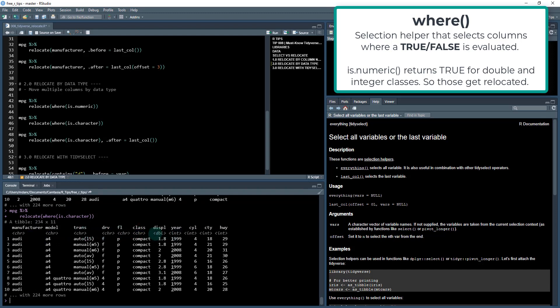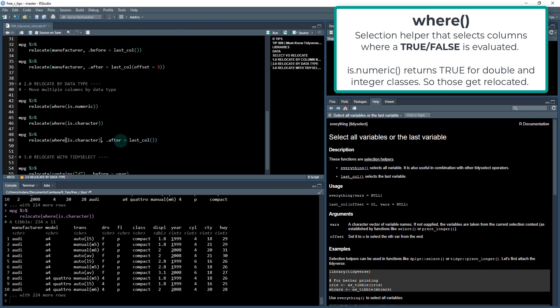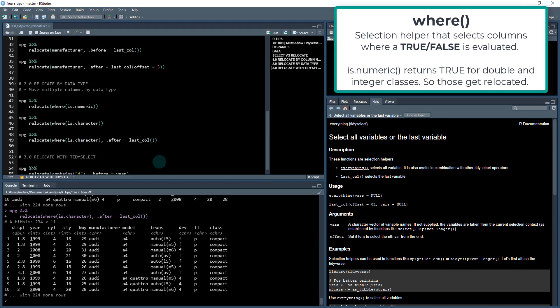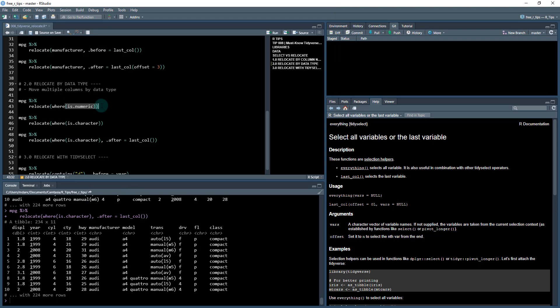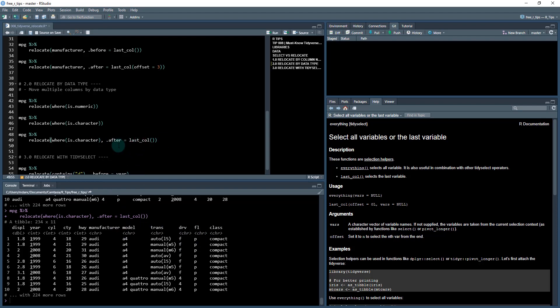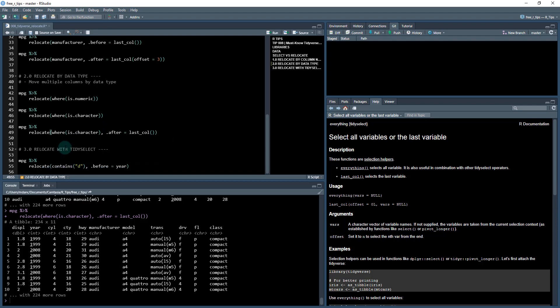We can do the same thing, the opposite, which is relocate where is.character. I can do ctrl+enter, now all the character columns are in the front here and all the numeric columns are in the back. And then finally we can start mixing and we can say where is.character, we can do after last_col, ctrl+enter. This is actually the same thing as this up here. We just moved now all the character columns to behind the last column or after the last column.